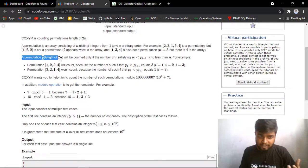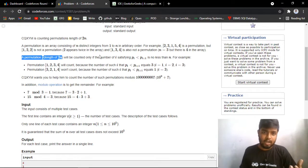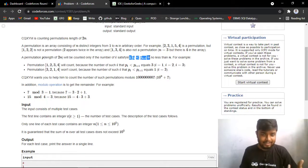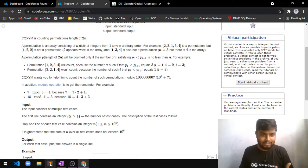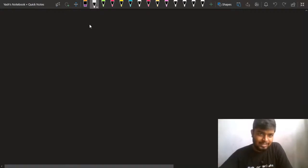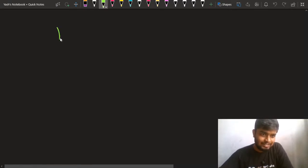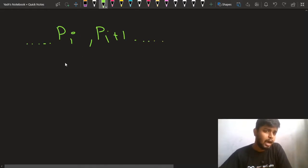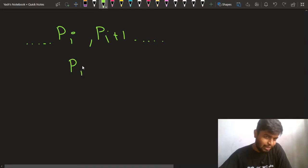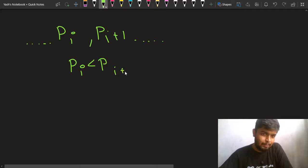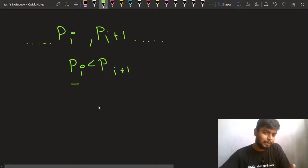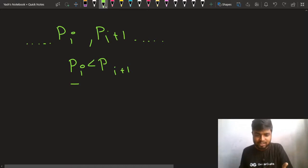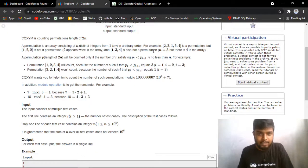A permutation of length 2n will be counted only if the number of i satisfying pi < pi+1 is greater than or equal to n. Basically, if you have a permutation, you are counting the number of positions where an element is less than its adjacent element to the right, and the count of such elements in the permutation should be greater than or equal to n.